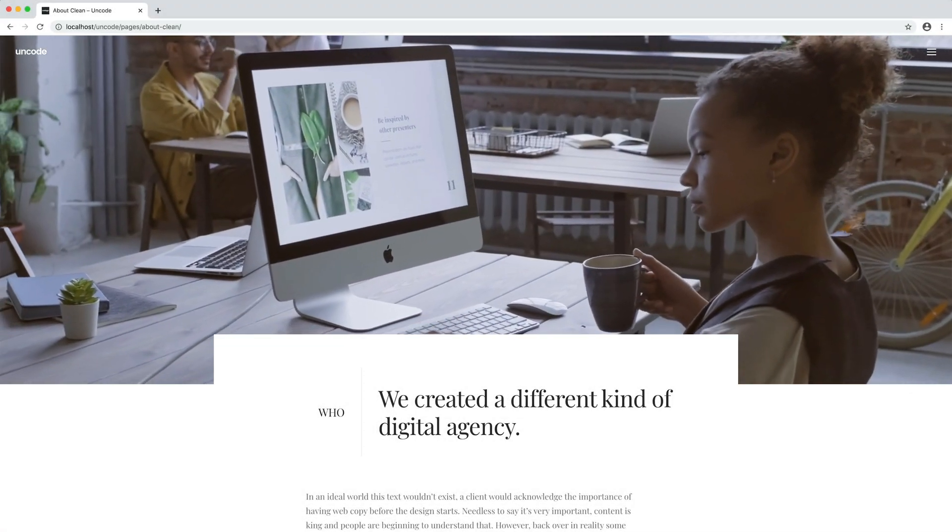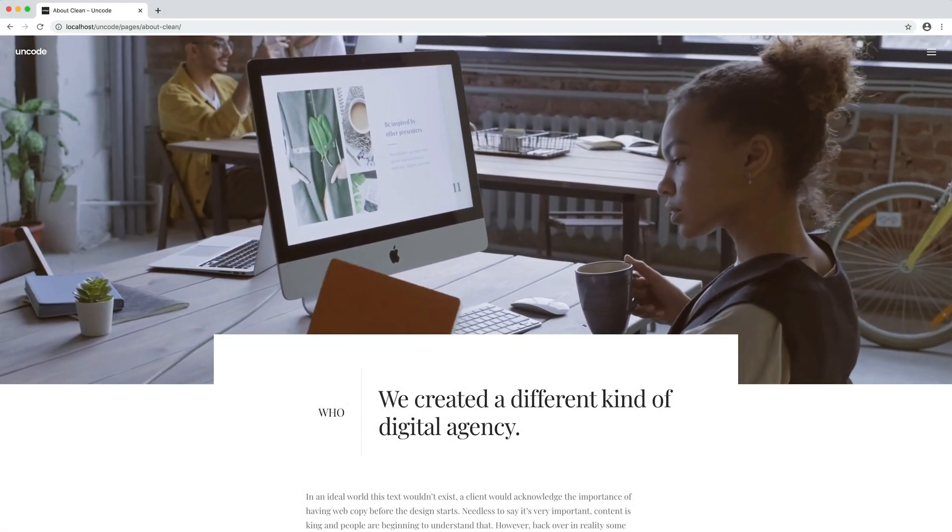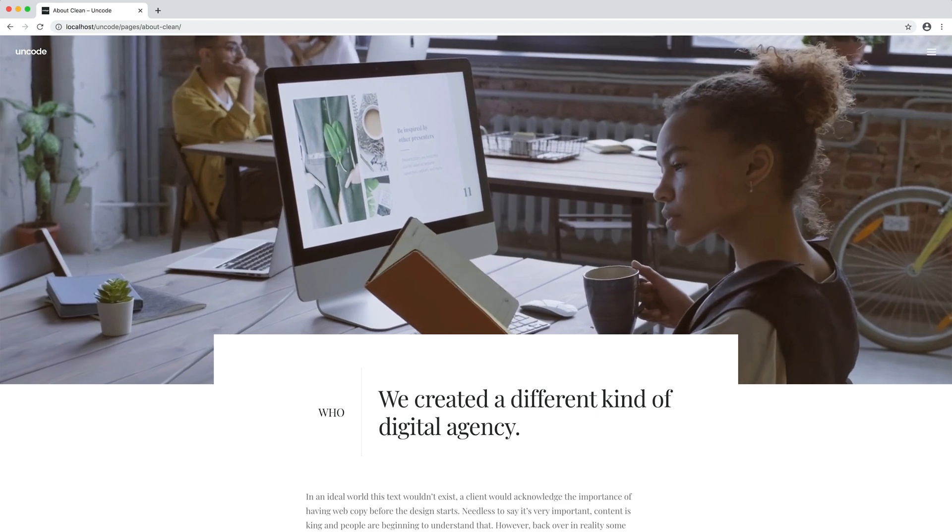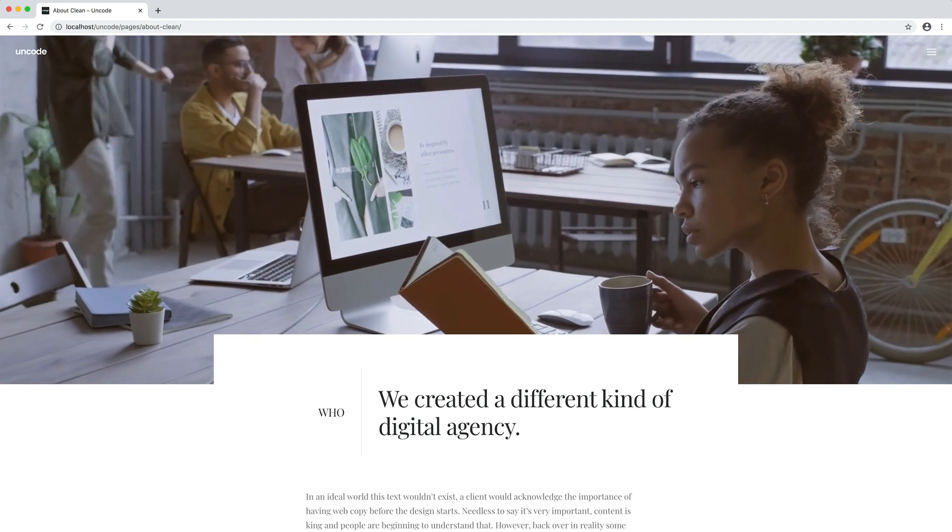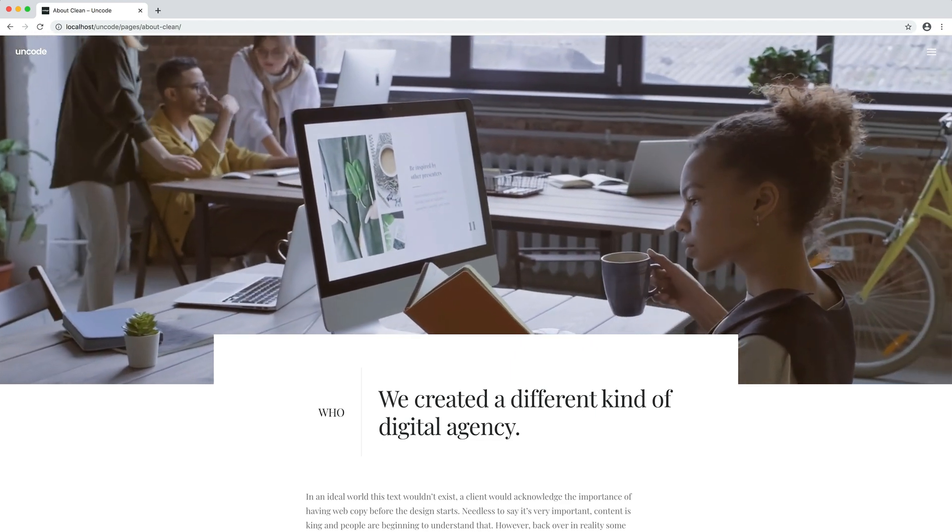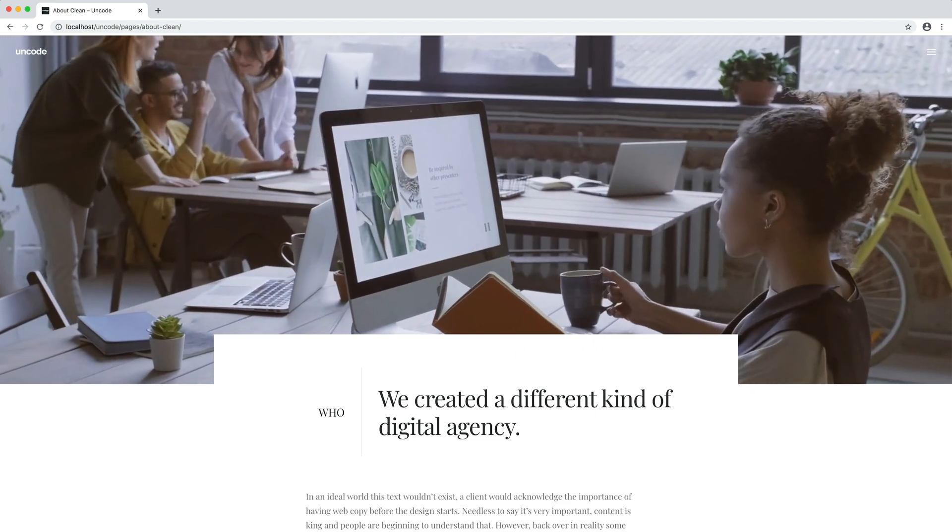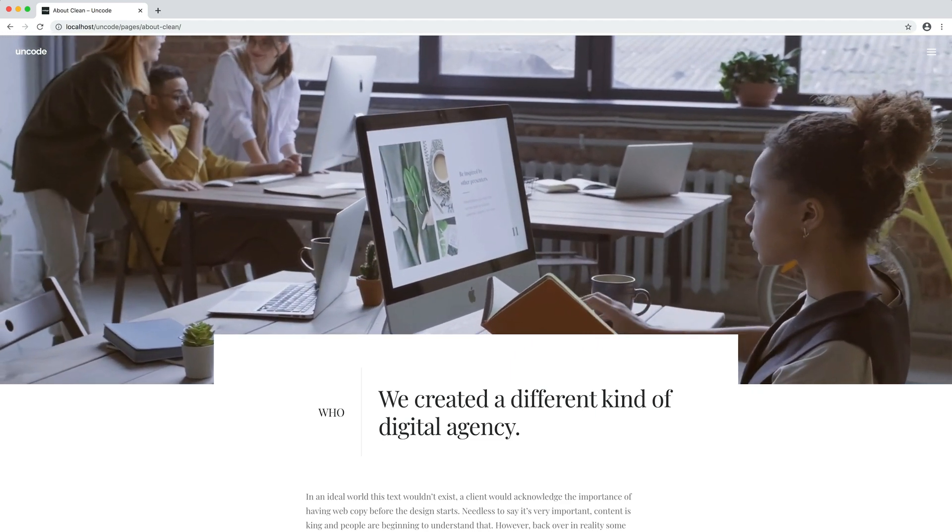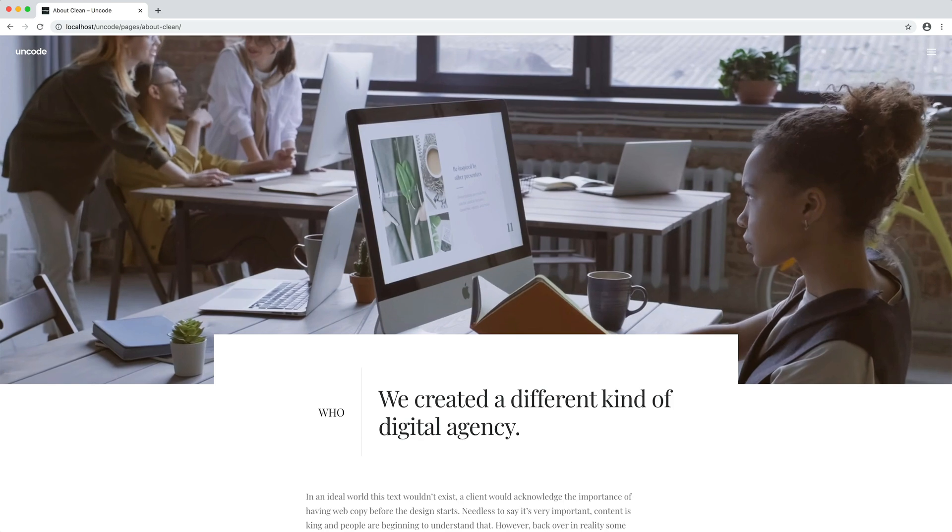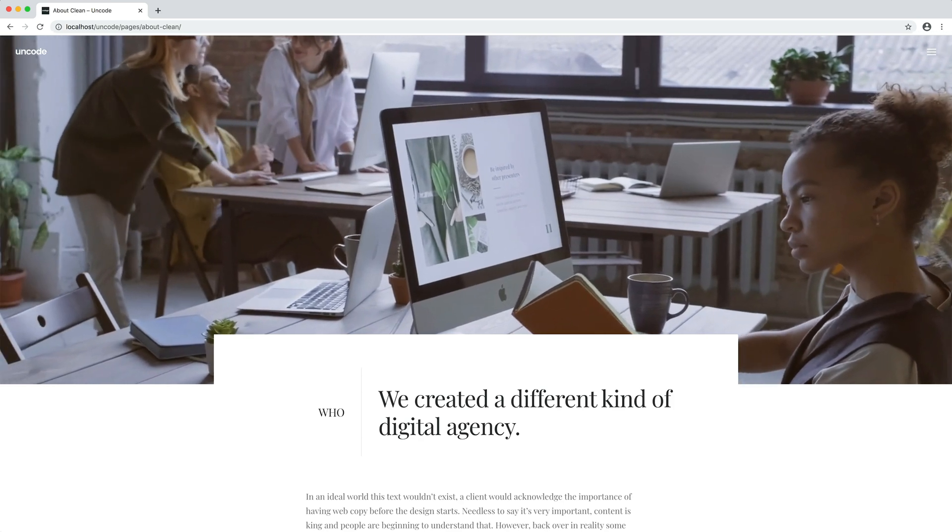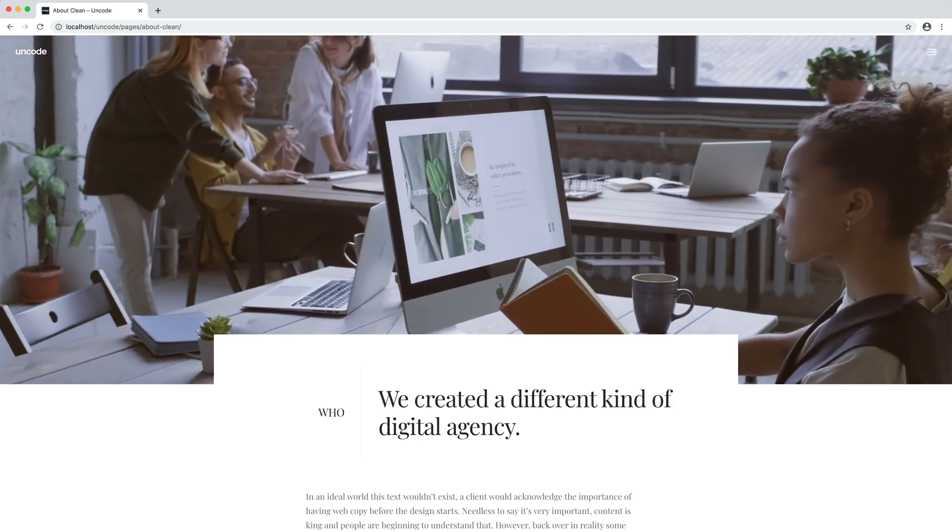Hi everyone, in this video we are going to show you how to apply video backgrounds in Uncode to create compelling and eye-catching sections or site headers.